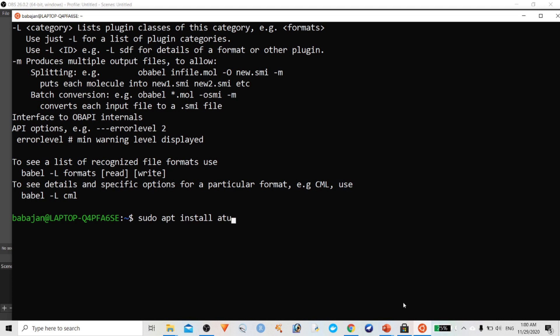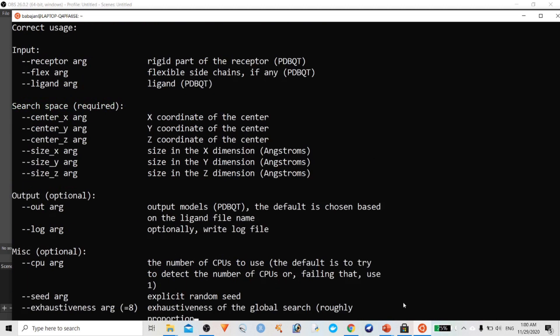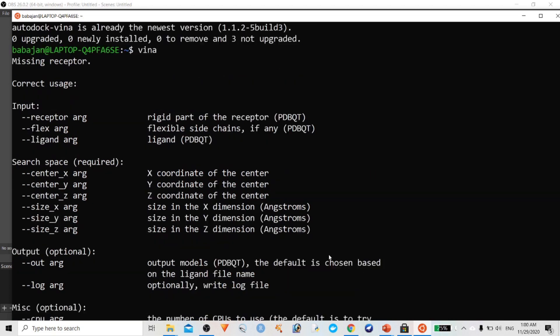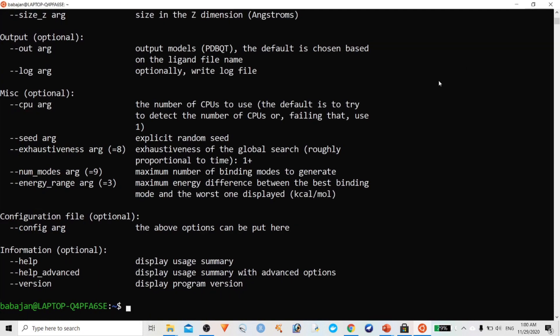The next step is to install AutoDock Vina. Type: sudo apt install vina. Once installed, cross-check by typing 'vina' in the shell — if you get the program information it means the program has been successfully installed. These two tools — AutoDock Vina and OpenBabel — are very important. As mentioned in previous tutorials, you also need MGL Tools; if you don't know how to install it, check my previous MGL Tools installation video.